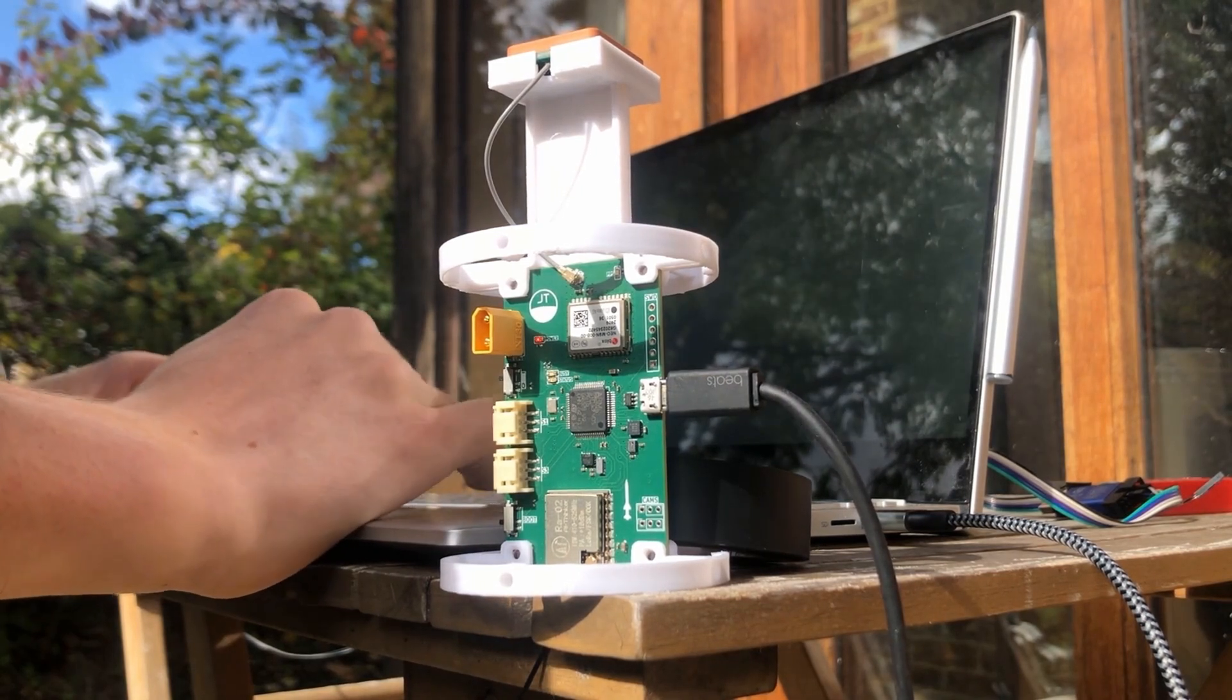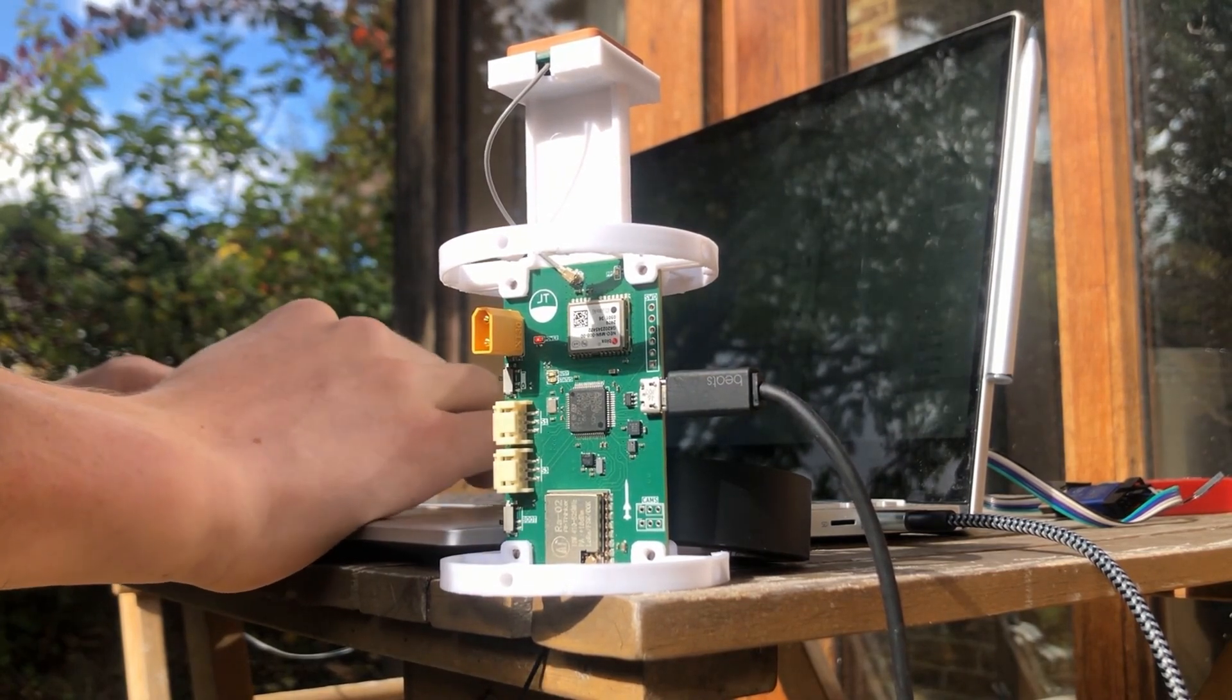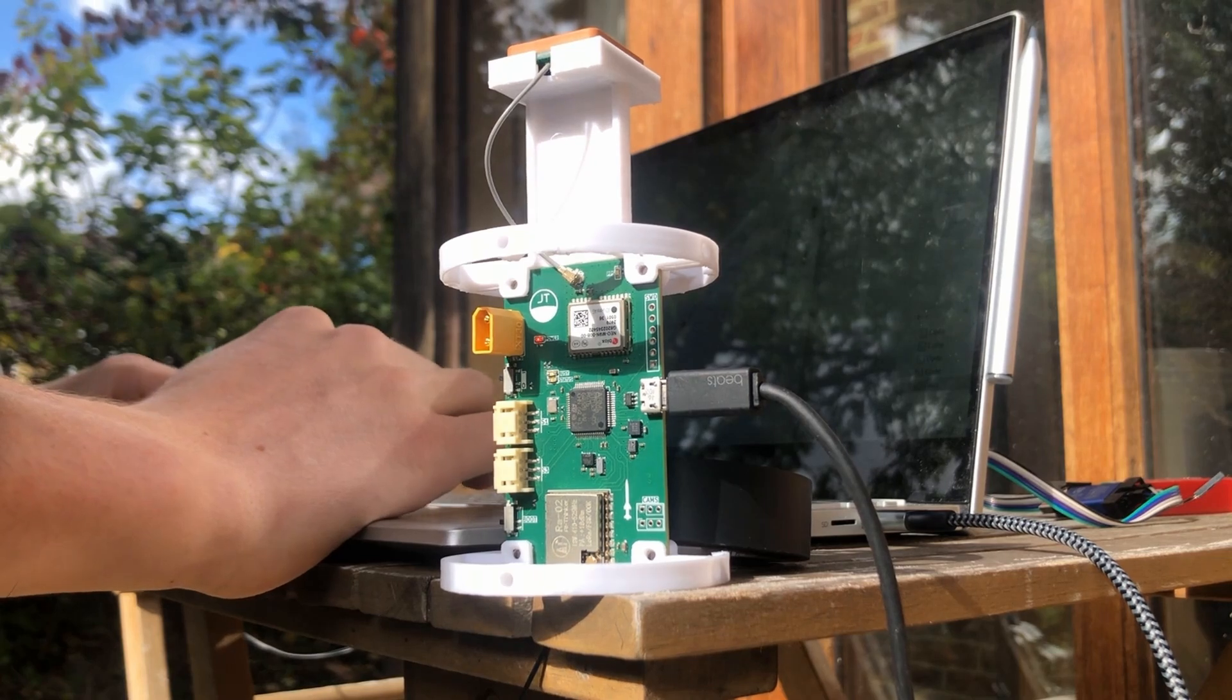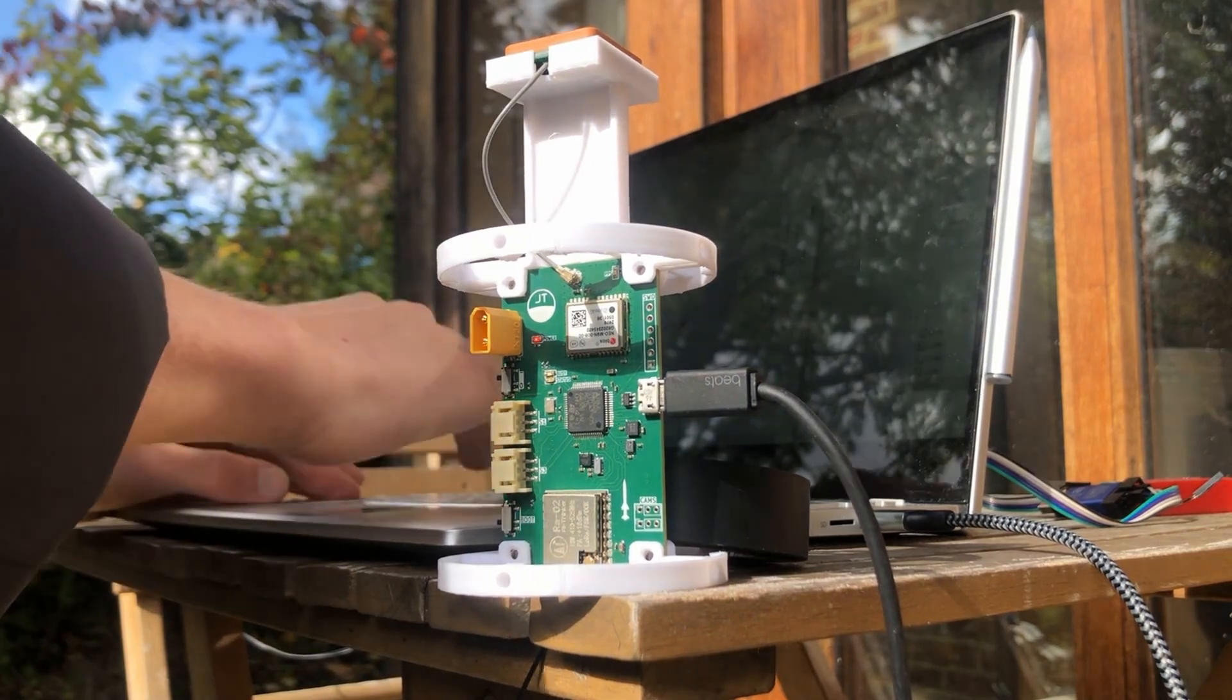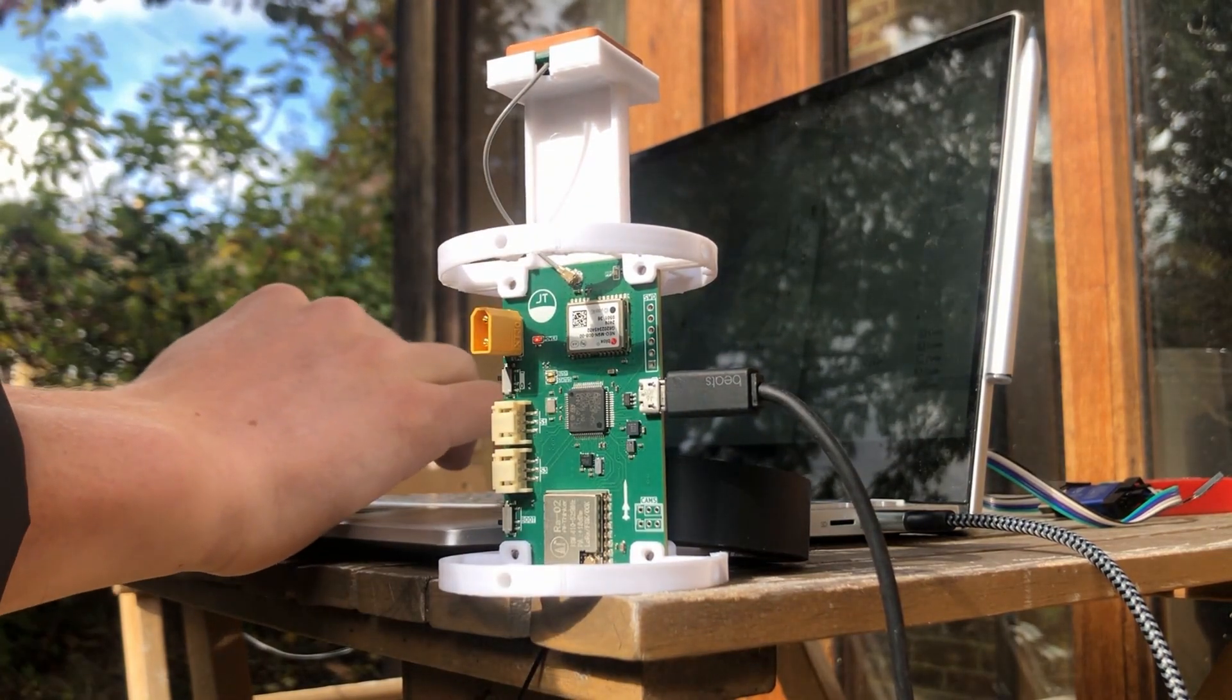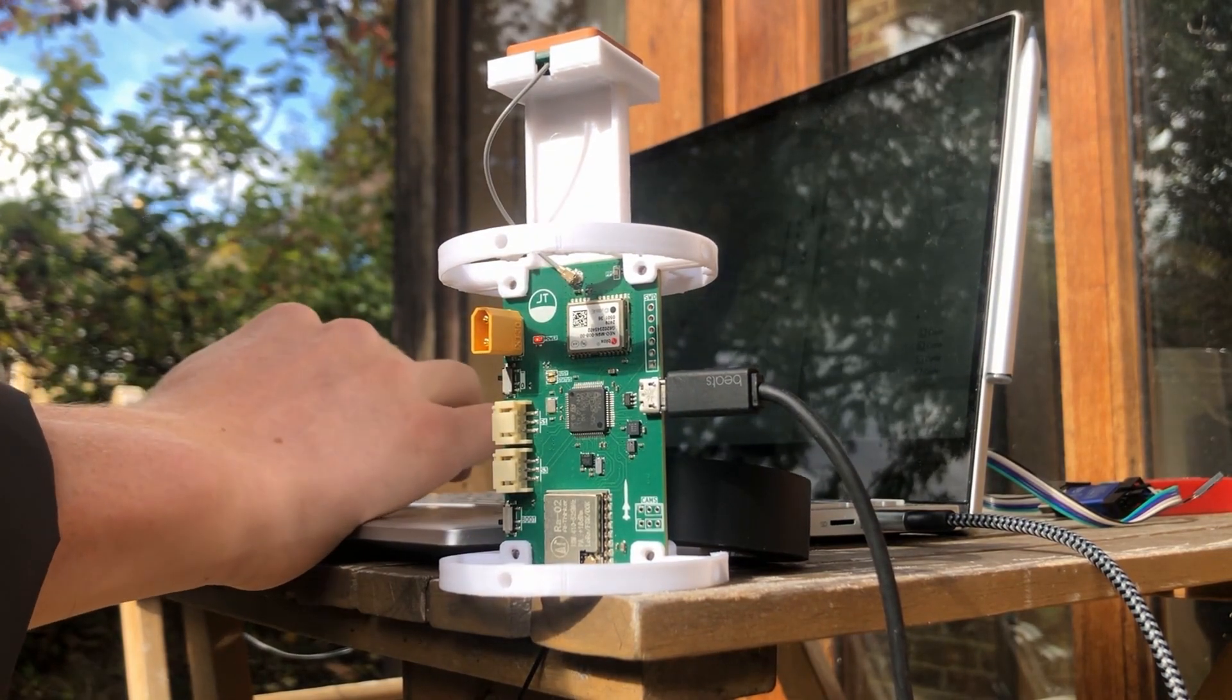So the role of the navigation system is to fuse data from all the sensors on the board to produce estimates for orientation and position. Firstly, let's go over the orientation filter.